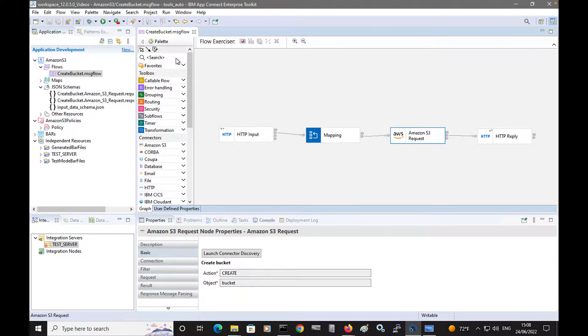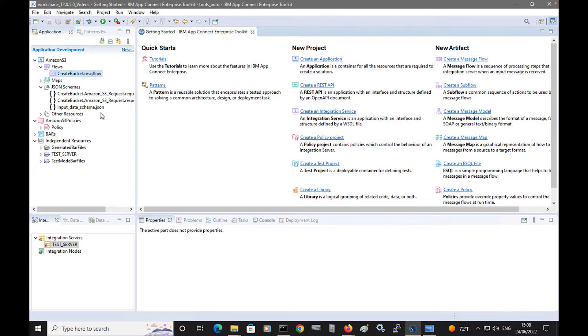In this video, I'm going to show how you can create an object in the bucket, and I will specify a local environment override while configuring the node.